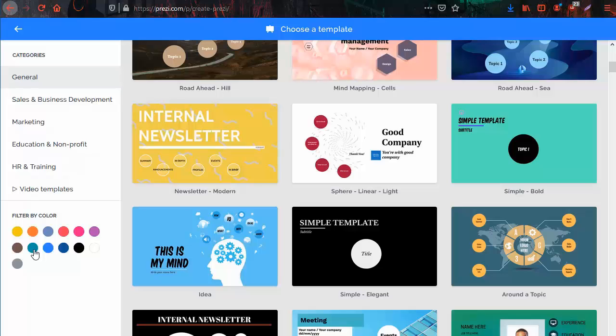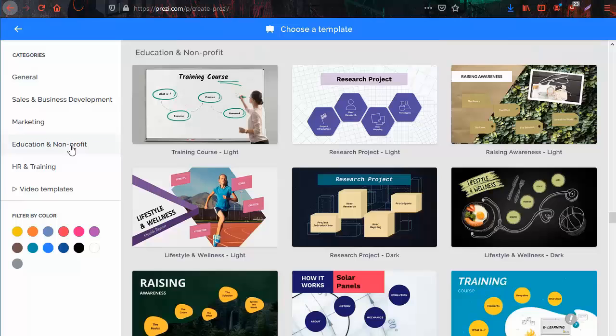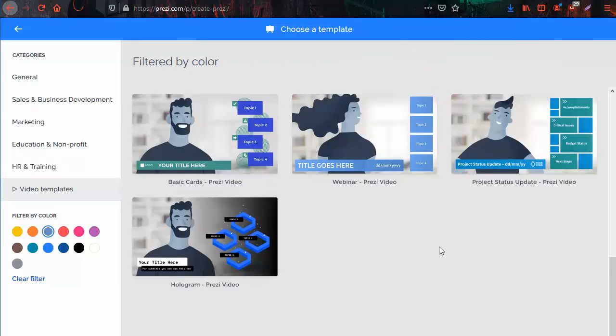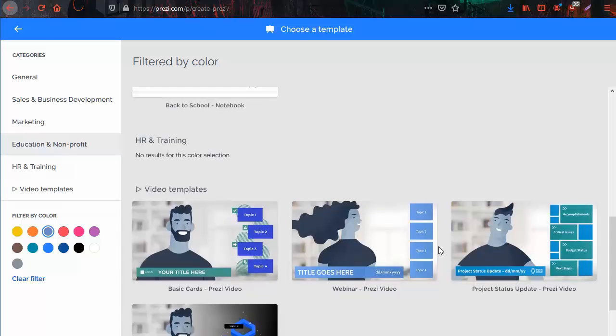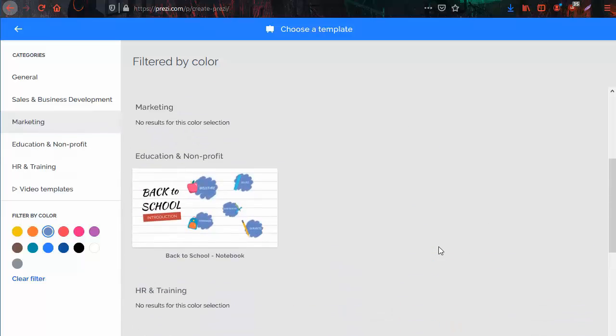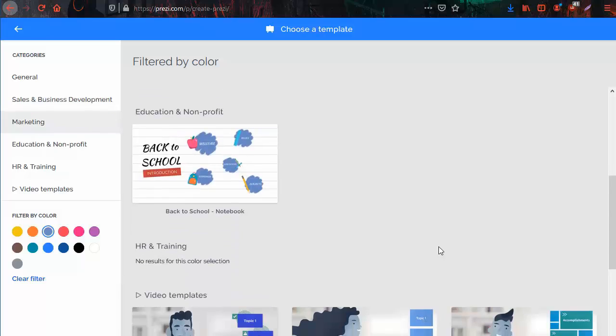To demonstrate, I'll choose the education category in the color blue. As you can see, template suggestions have changed to match the filters I applied. Then you can click on a template to start working on your presentation.